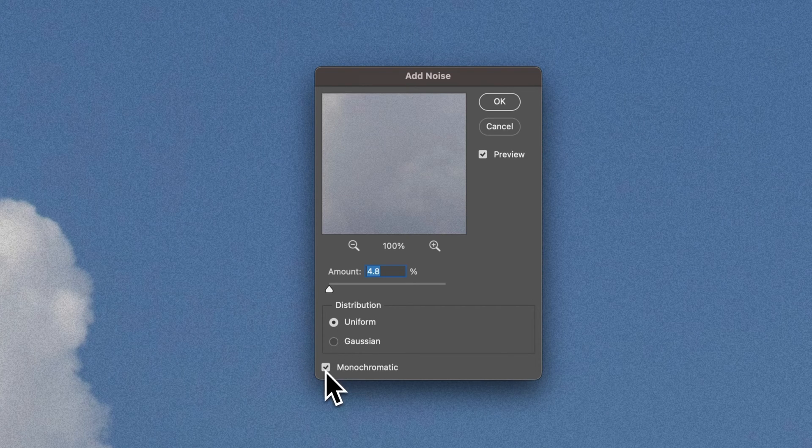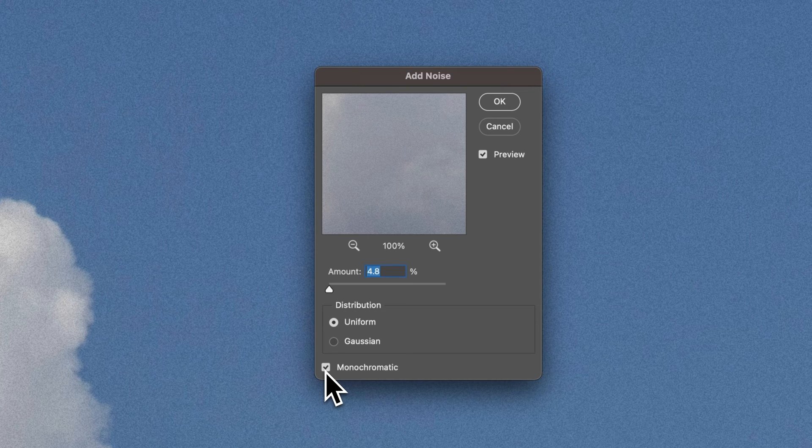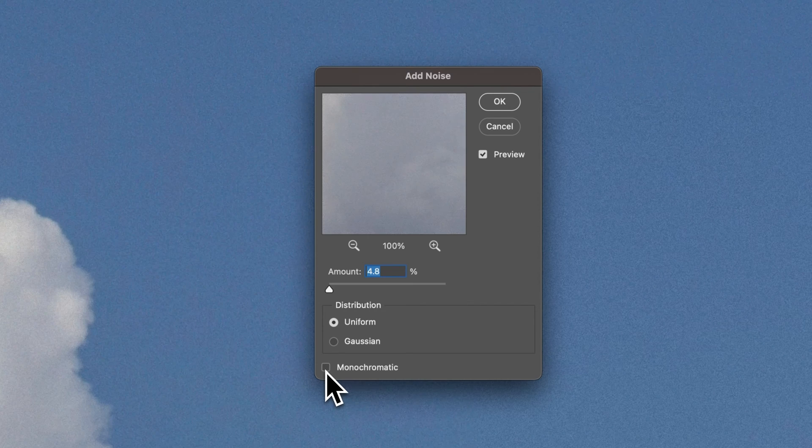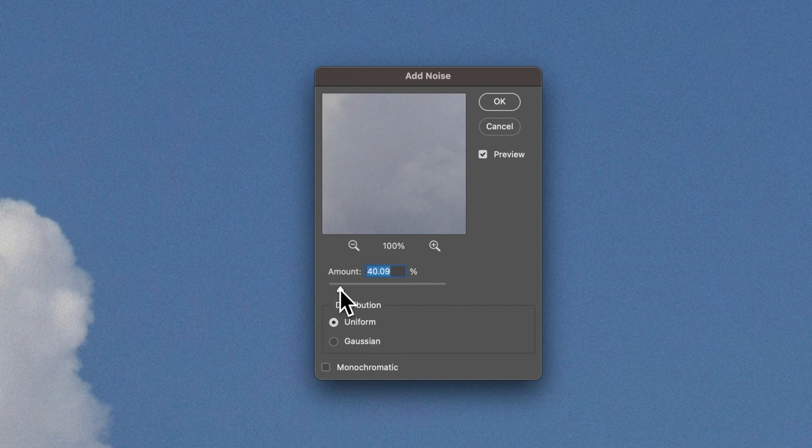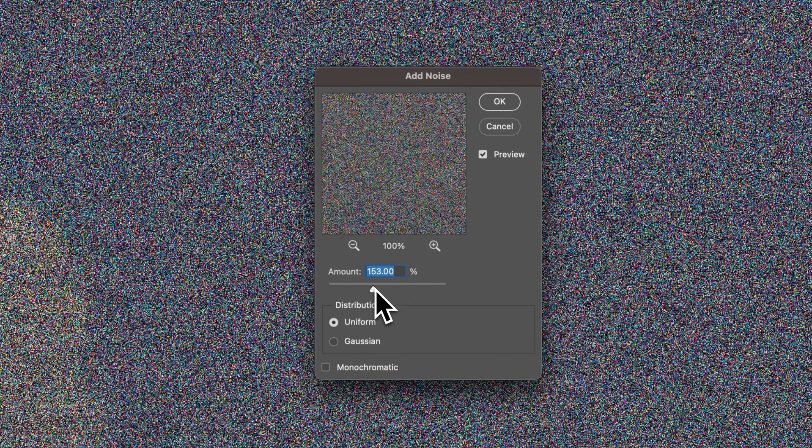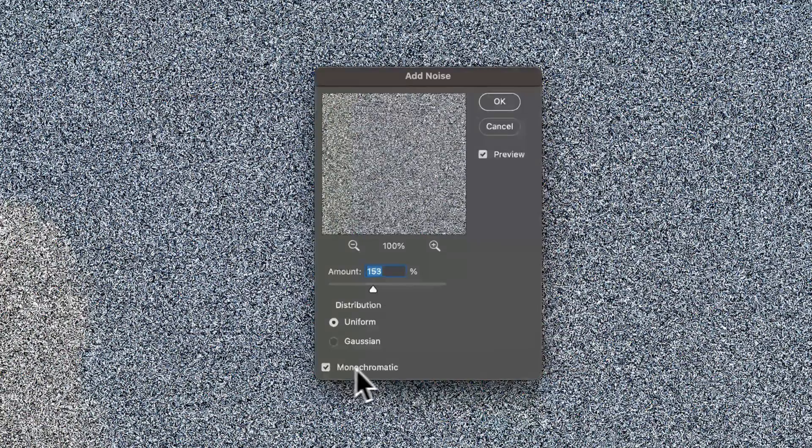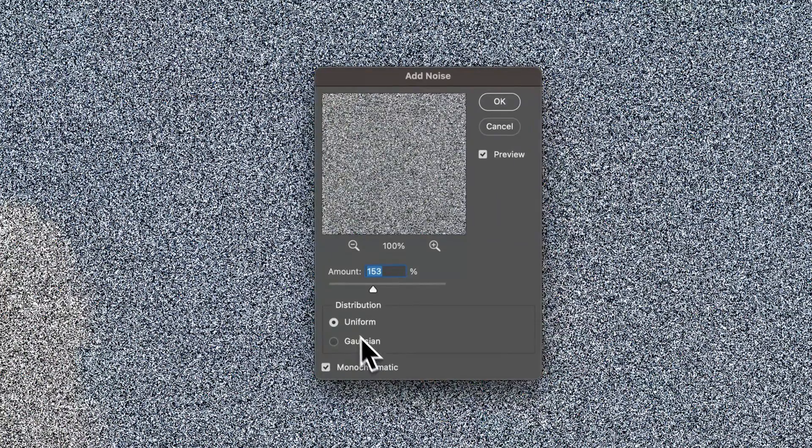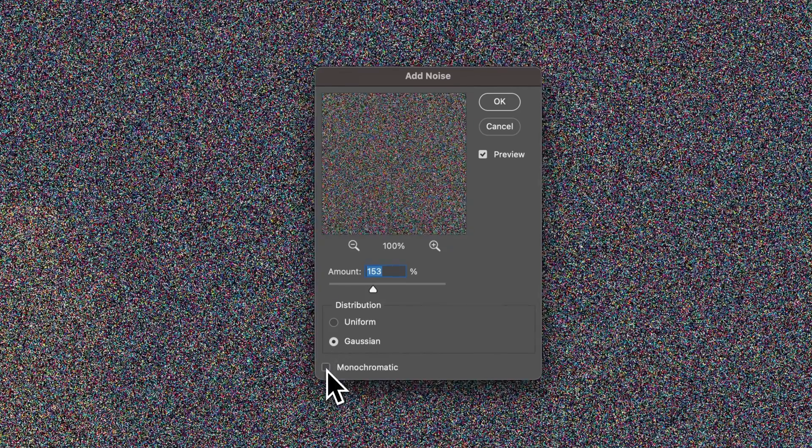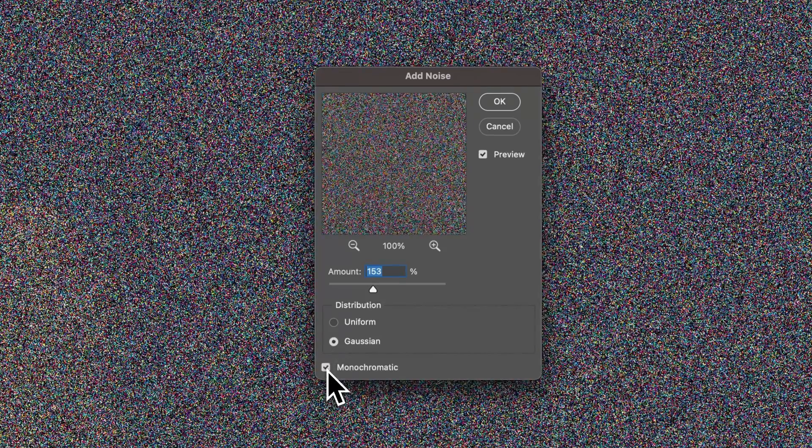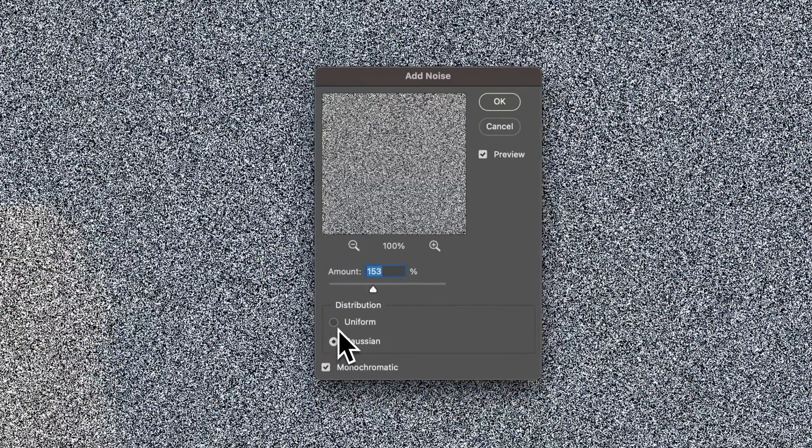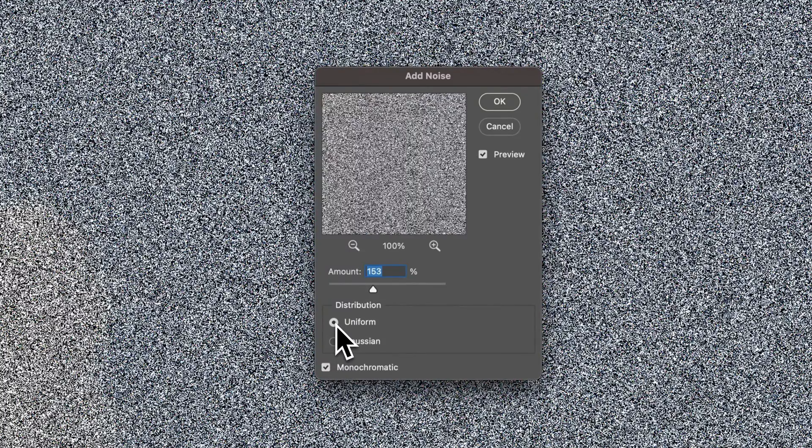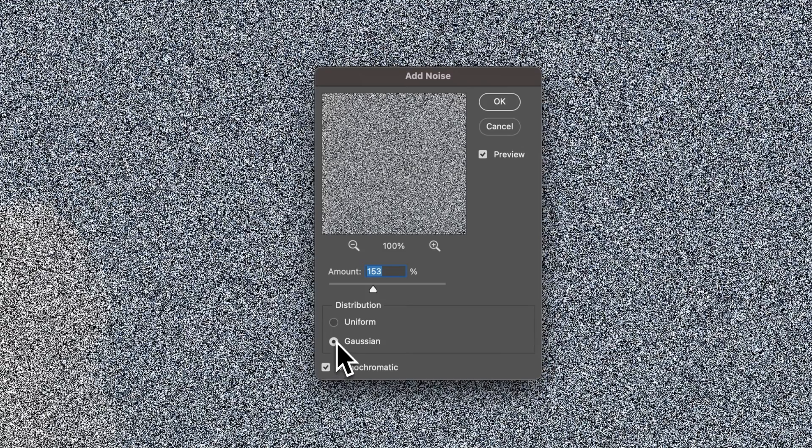We also have a monochromatic checkbox. If we do not select monochromatic and we increase this amount so that we can see it, you'll see there's actually some color in the noise. If we check monochromatic, that noise is just going to be black and white. No matter if you're on uniform or Gaussian, unchecked there's going to be some color to it. Checked, it'll be black and white. You can kind of see the difference between uniform and Gaussian.